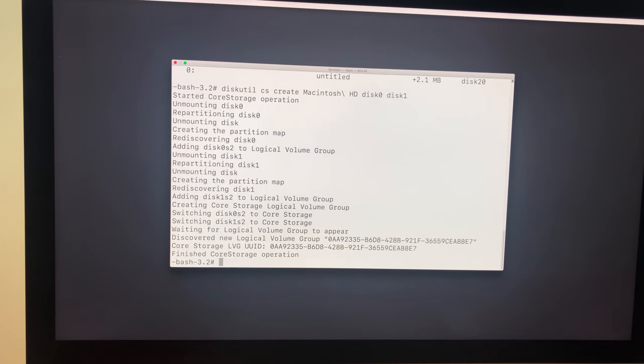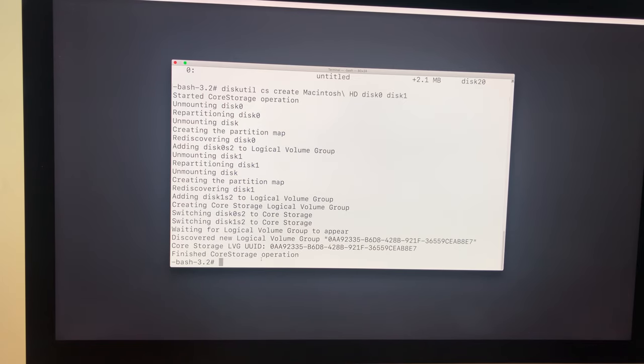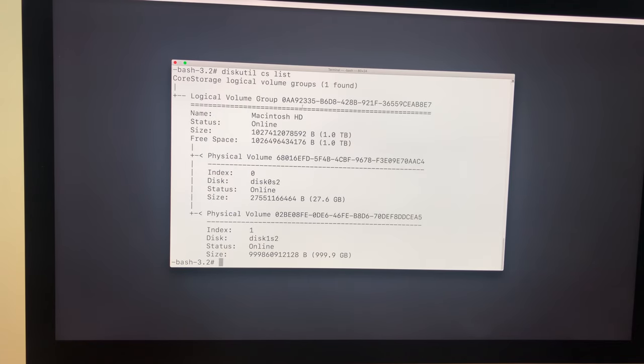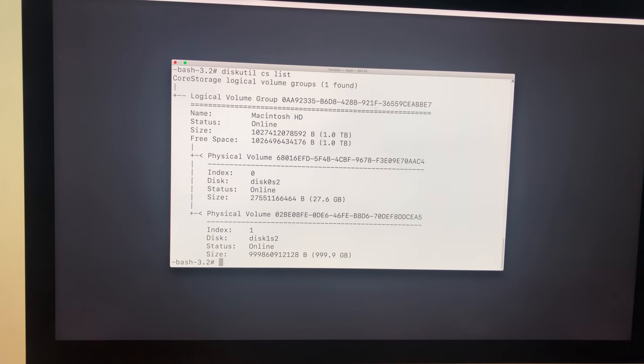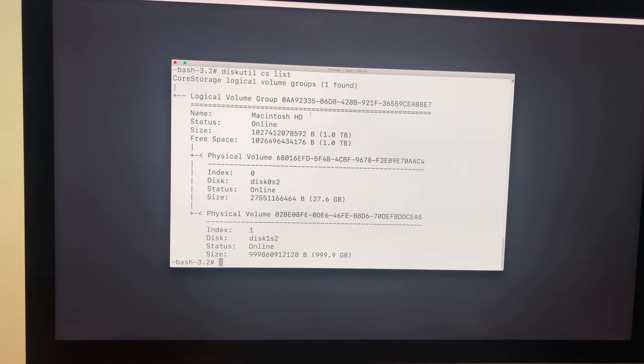So you can see now it says 'finished core storage operation'. Now if we type 'diskutil CS list', you can see here it has logical volume group now. So you need to remember this number here, they say logical volume group. Or just select it and copy it. So you just click Command+C to copy. You will need that number for the next stage.